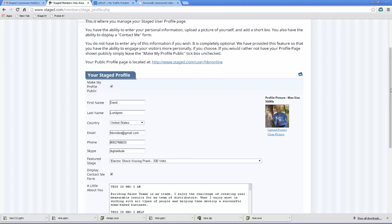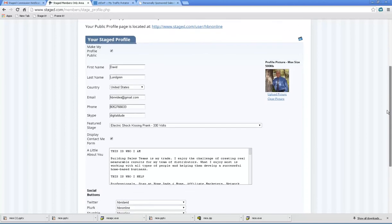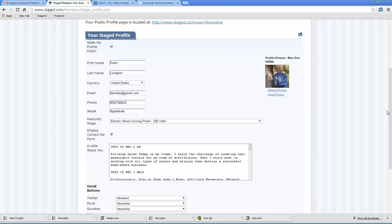So first thing, the biggest mistake that people make all the time: how can't I see my user profile? Number one answer, they didn't check this box right there. Uncheck, check, make sure it's checked.